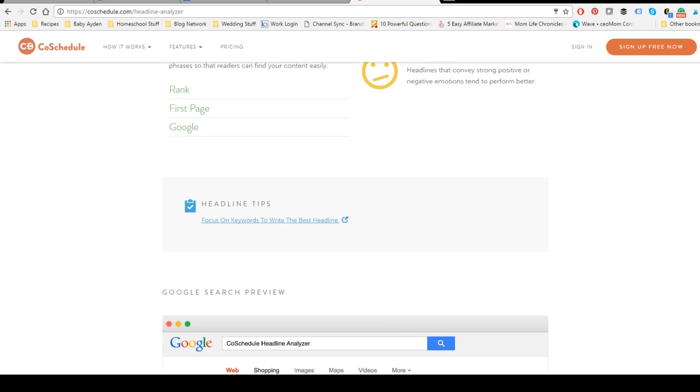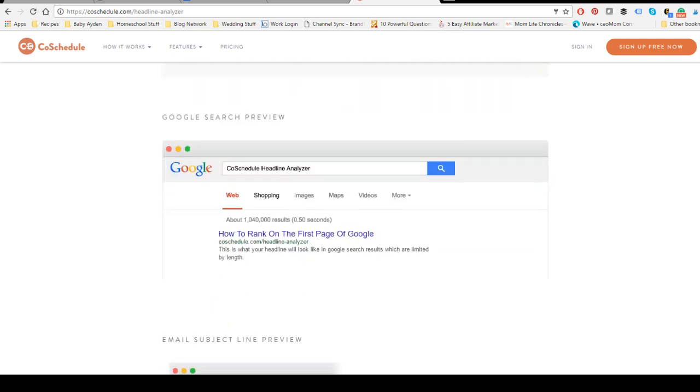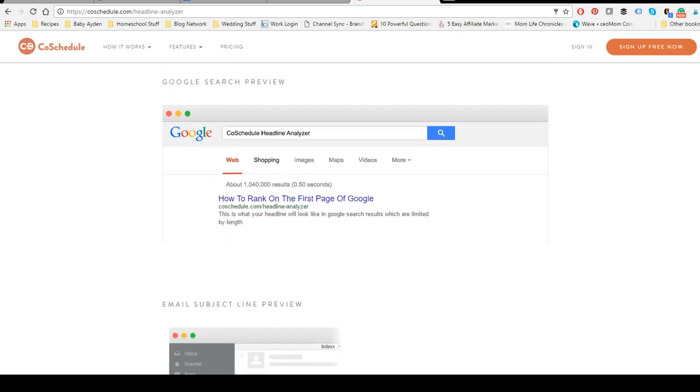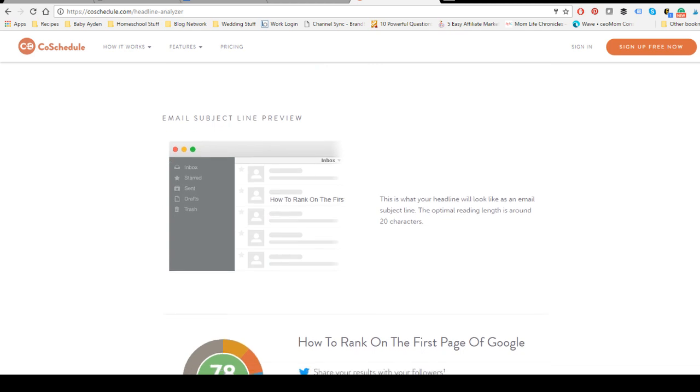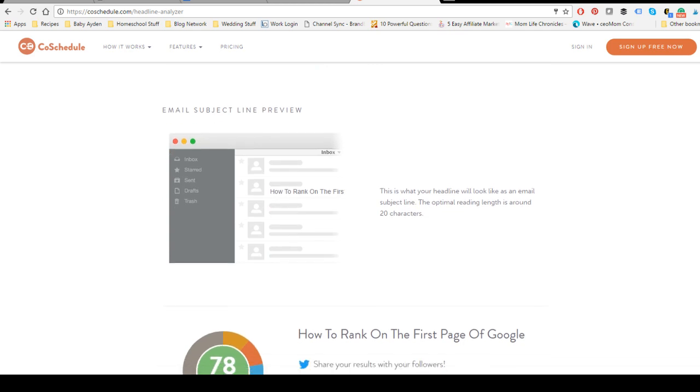A good thing about this as well is that it will show you what it looks like in a Google search preview as well as if it was in an email. So you can see right away what people would see in the email, but this is not an email headline.